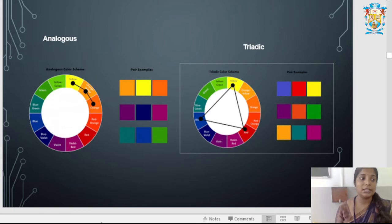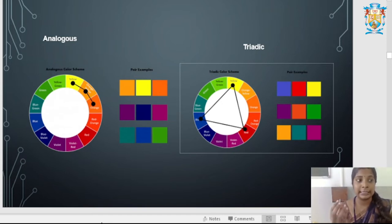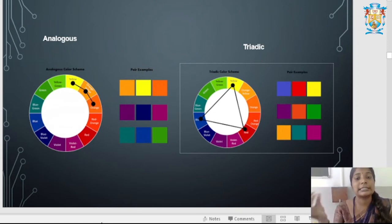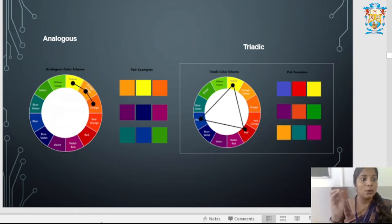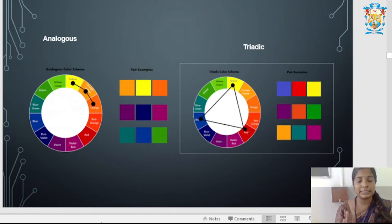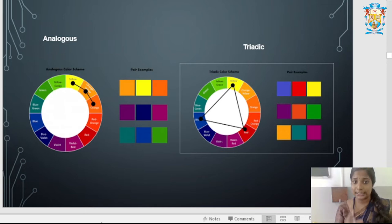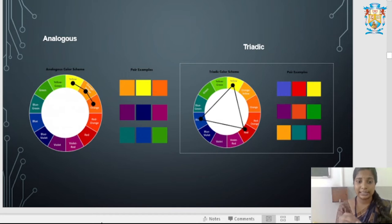Analogous color harmony consists of three adjacent colors on the color wheel. There is a dominant color, a supporting color, and an accent color. For example, yellow, yellow-orange, and orange, or red, red-orange, and red-violet — any three adjacent colors work.